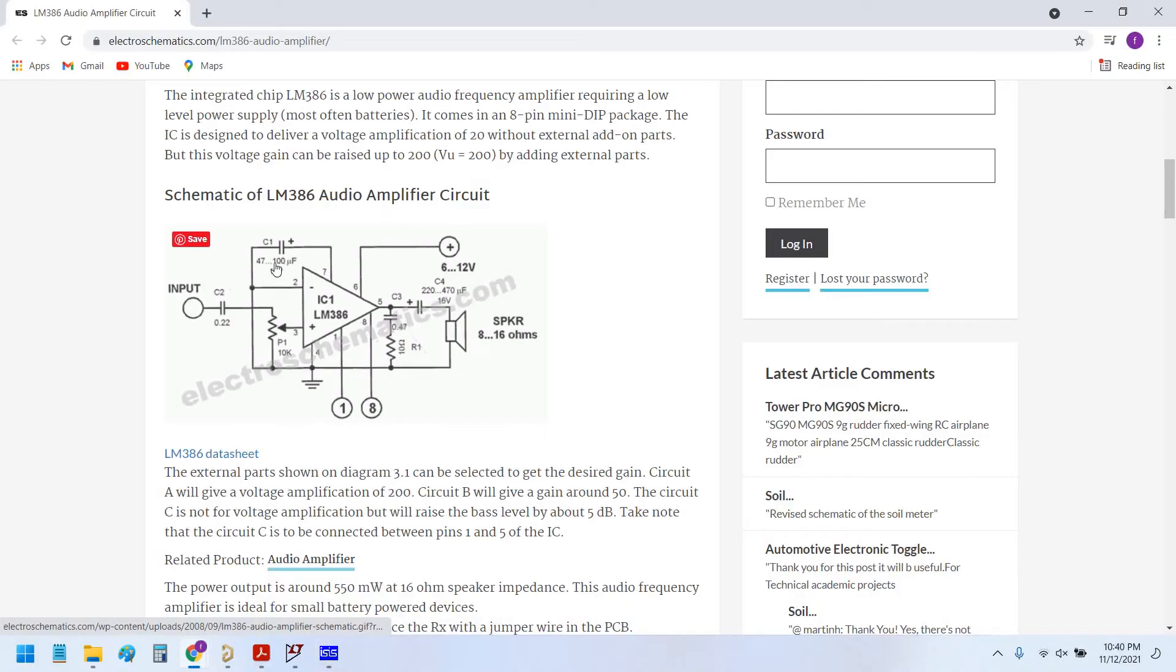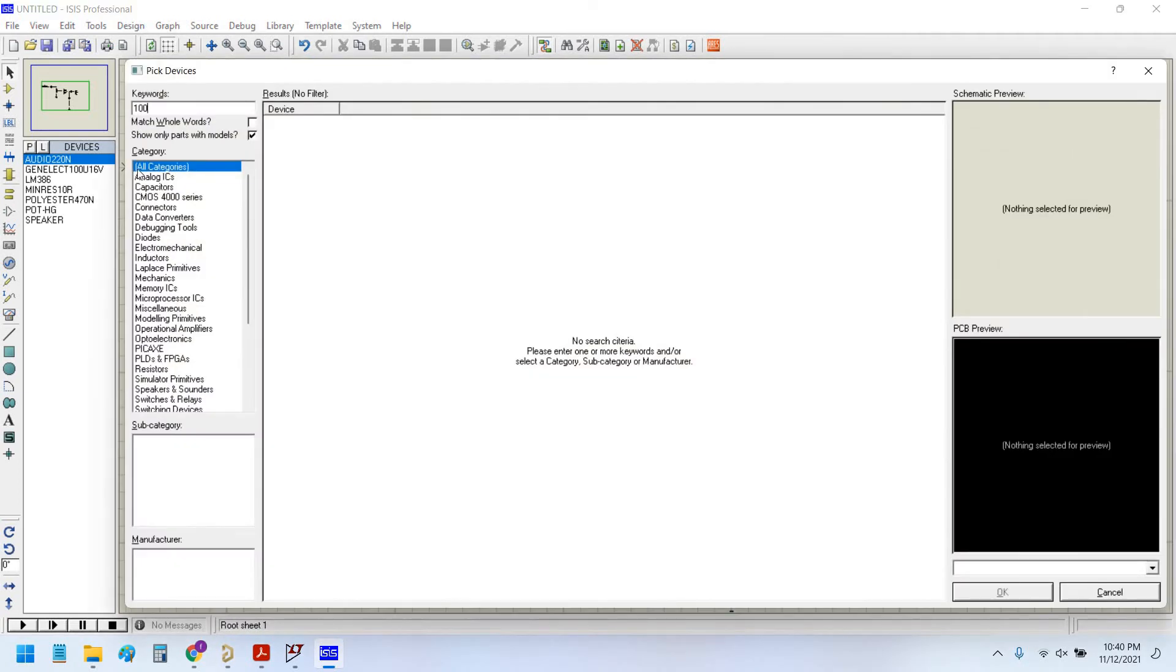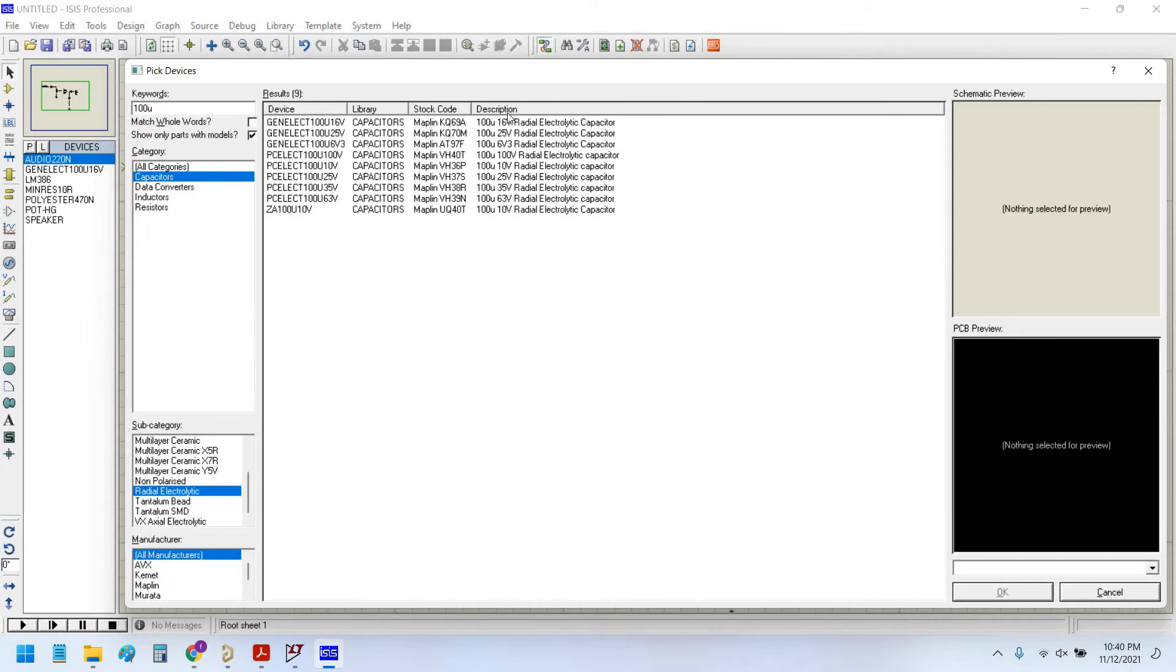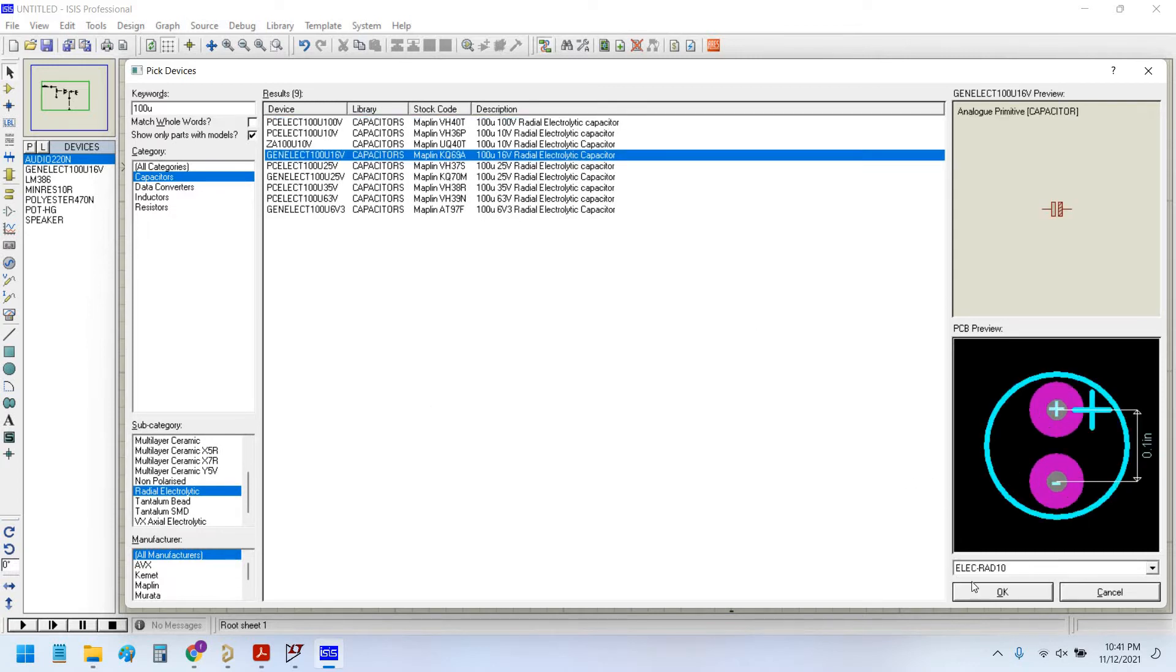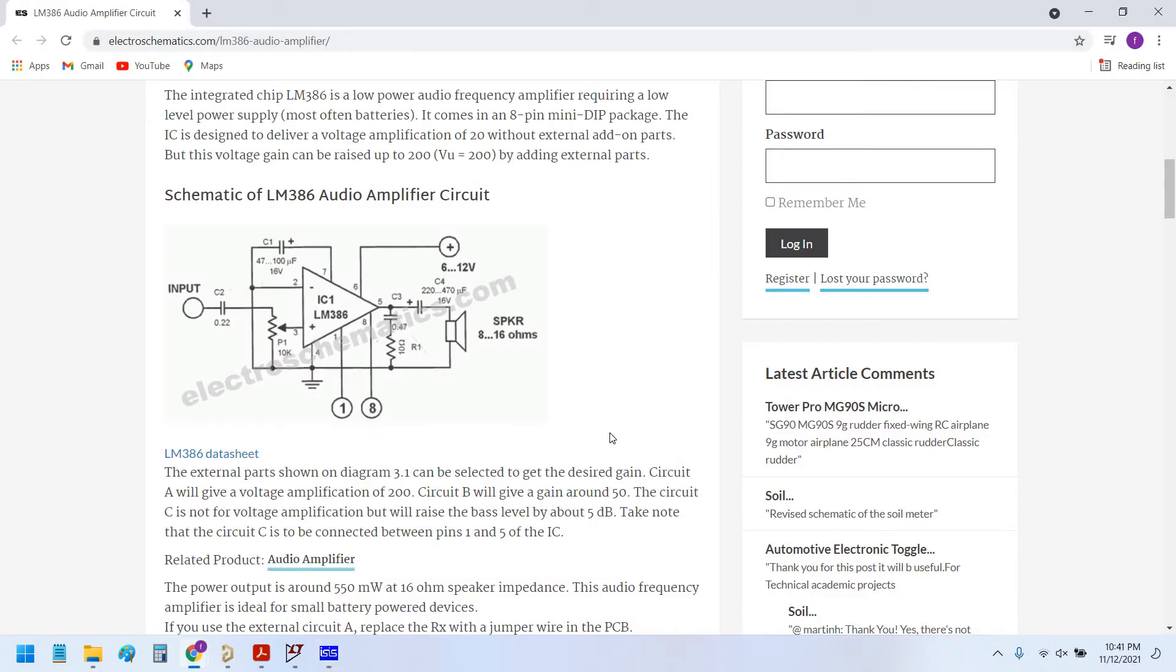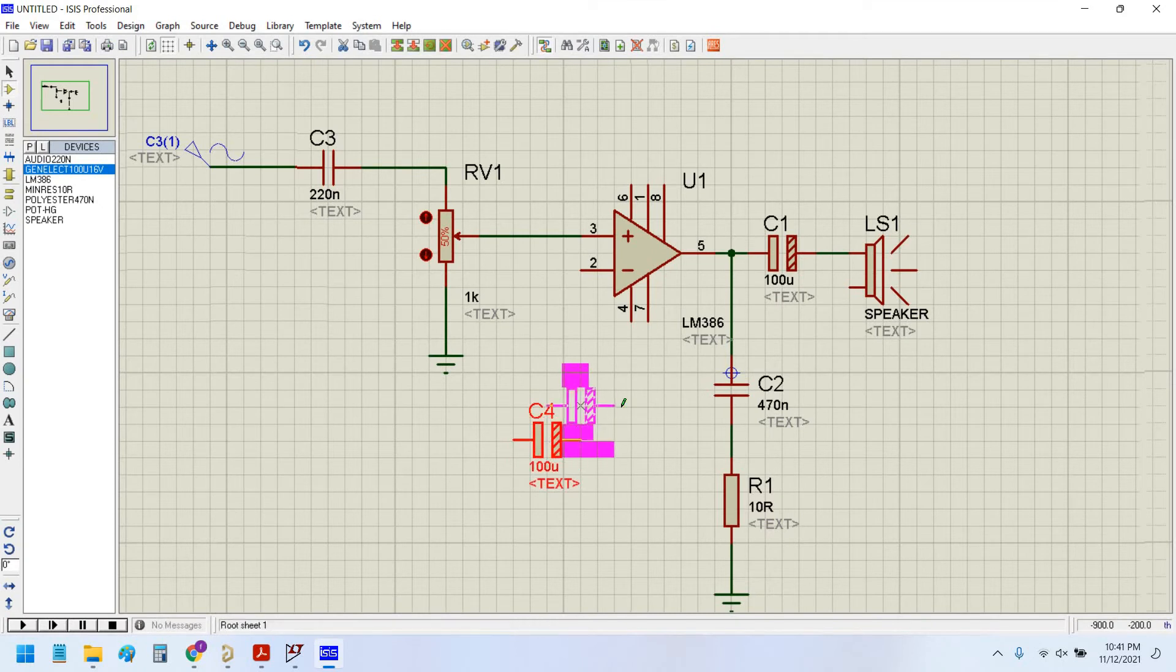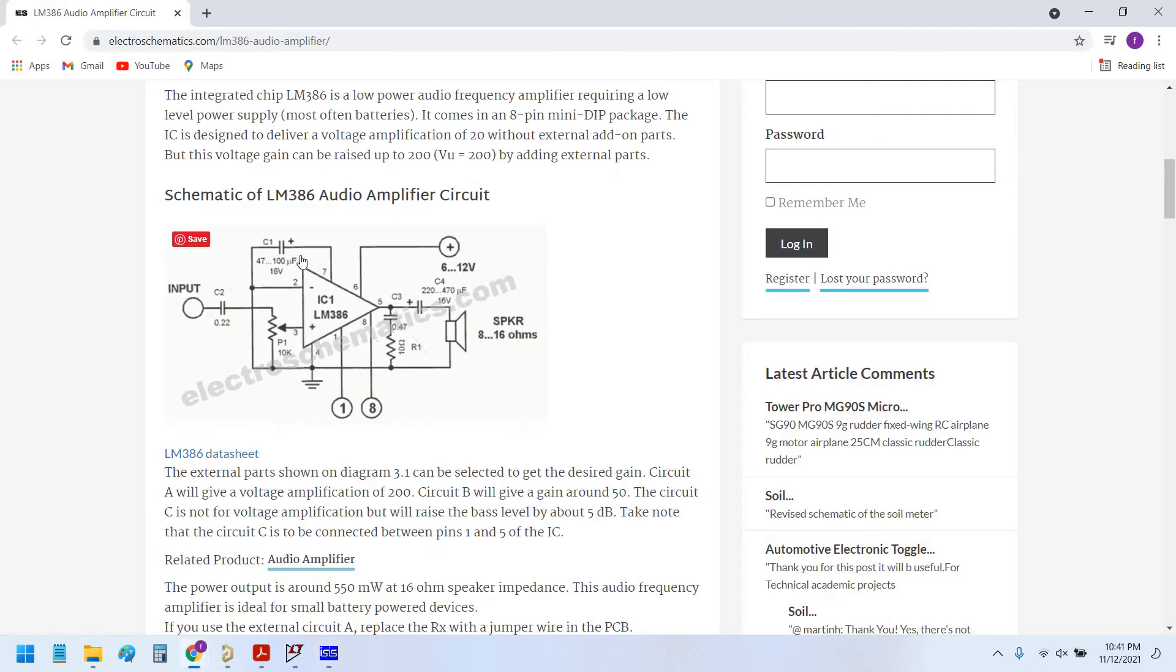Now place 100 microfarad capacitor on the negative pin. Metal radial electrolytic, 10 microfarad, 16 volt.